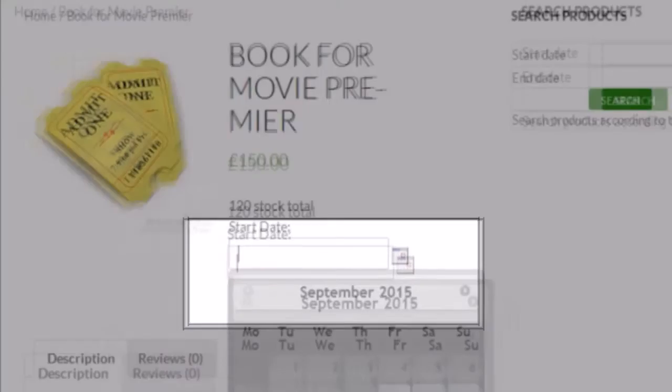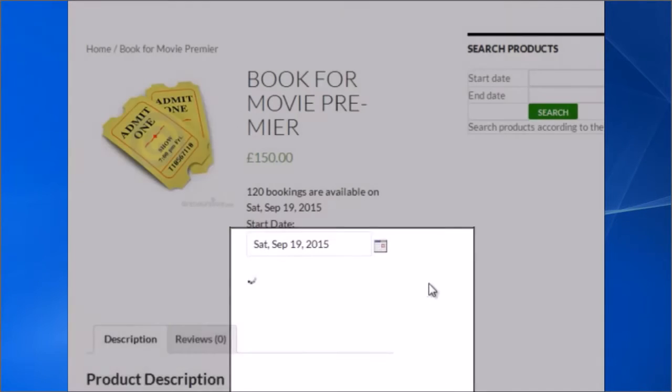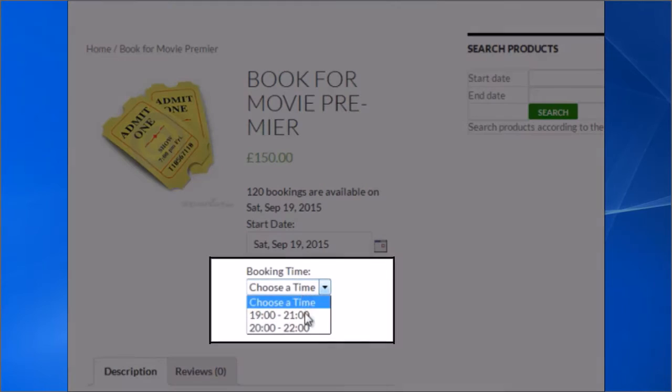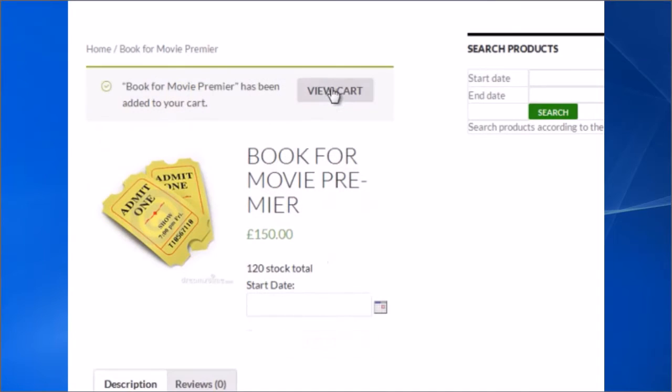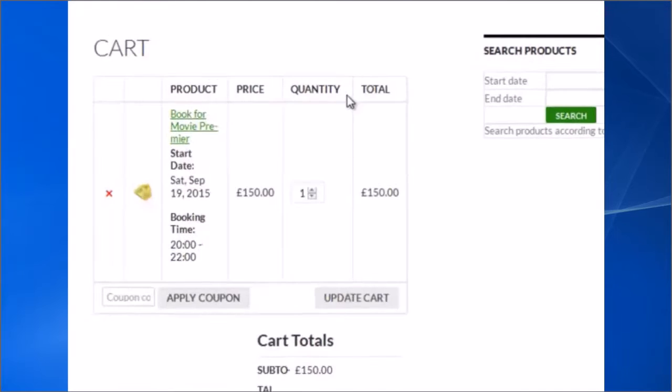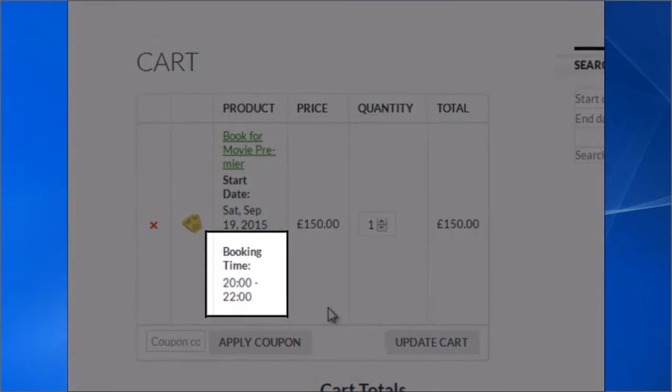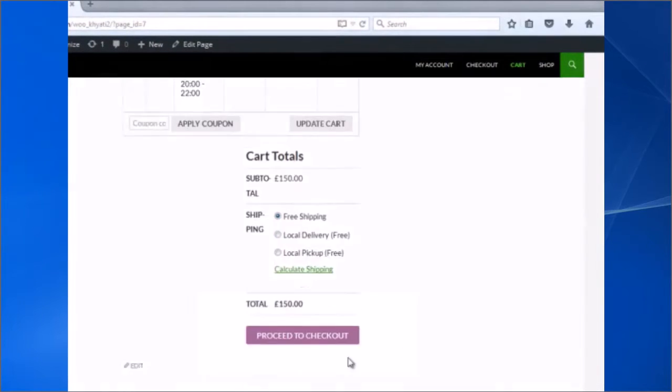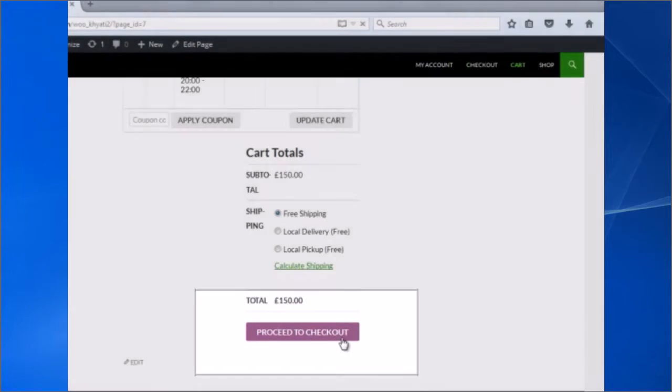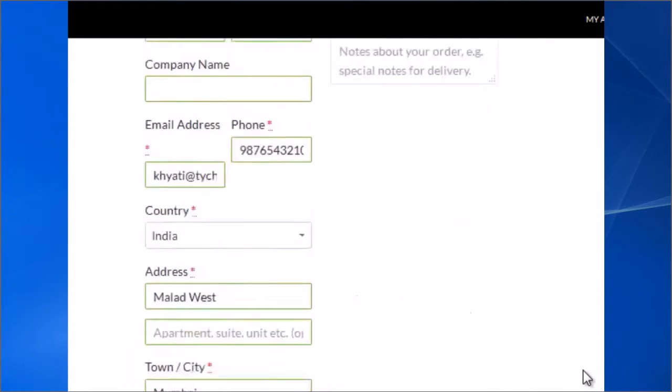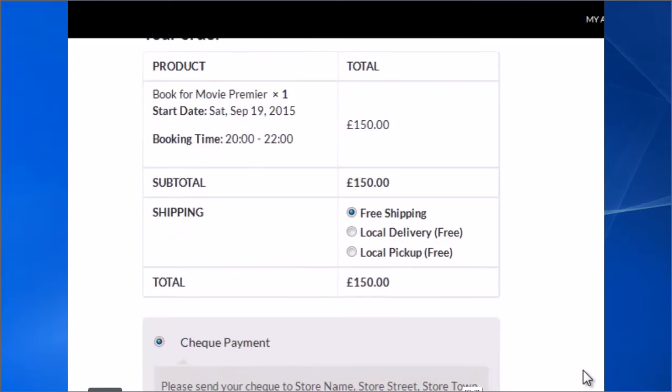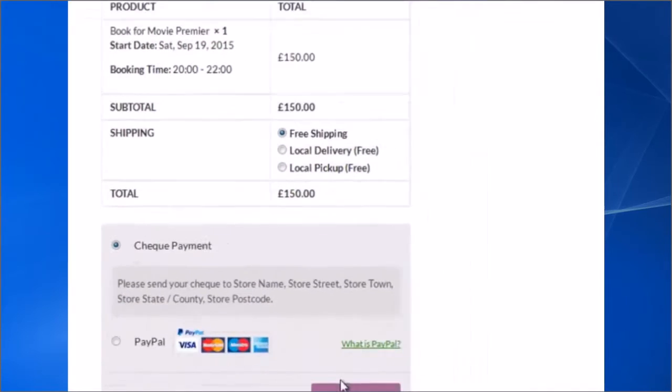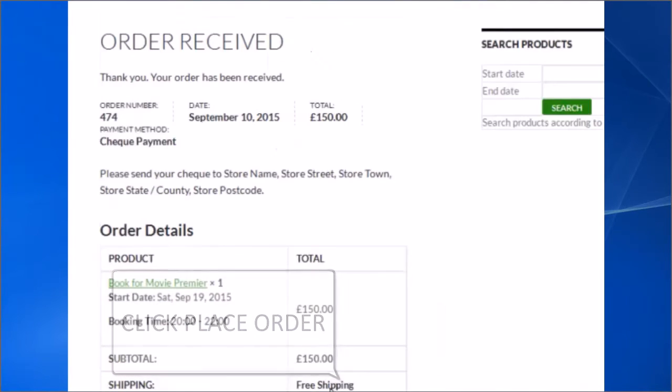Click the Start Date. Choose a booking time and click Add to Cart. Click View Cart. Now you can see the booking time. Click Proceed to Checkout. You can easily view the booking time. Just scroll down. Click Place Order. You can view your order details here.